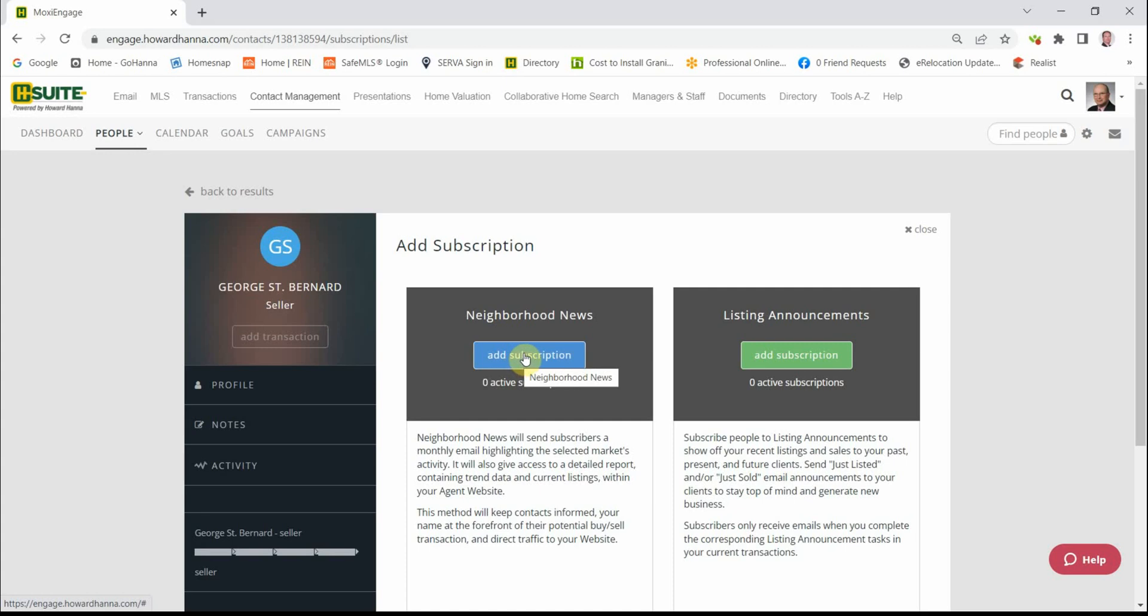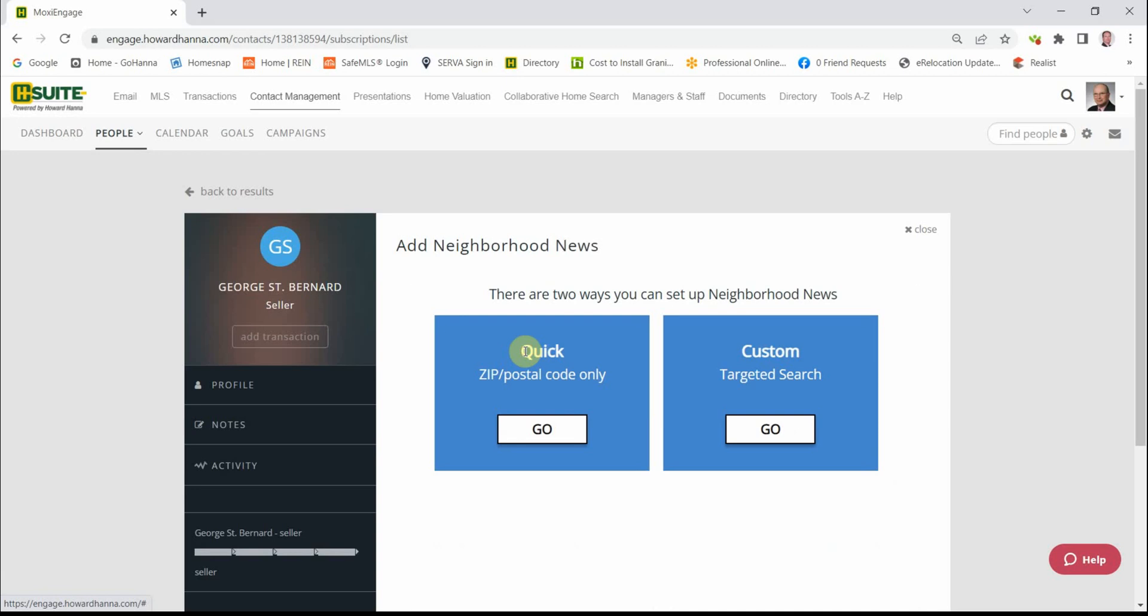If not, click over here on the Custom, click on the Go, and the map based on the zip code will tune into what's happening.